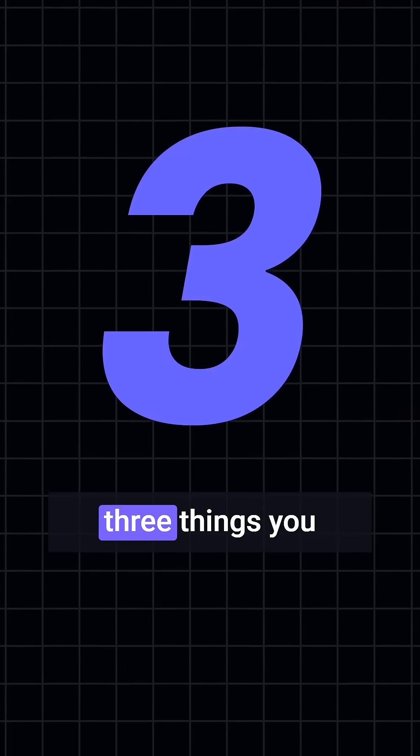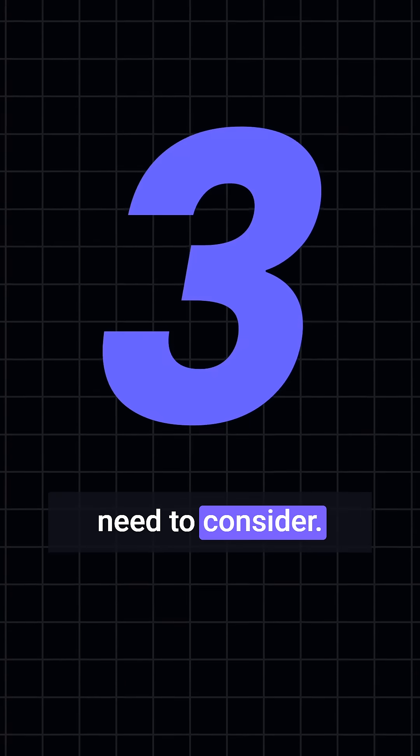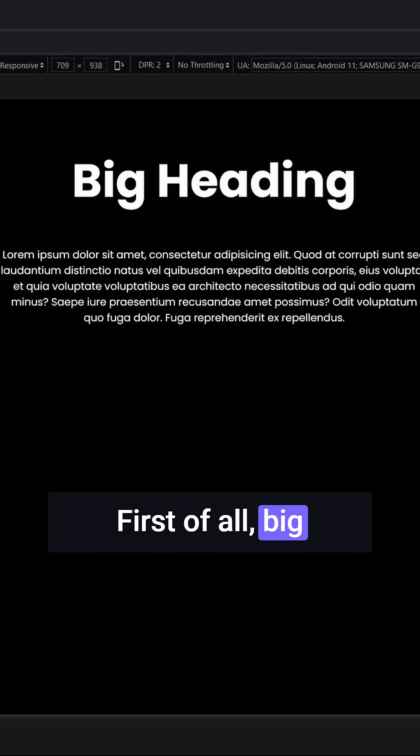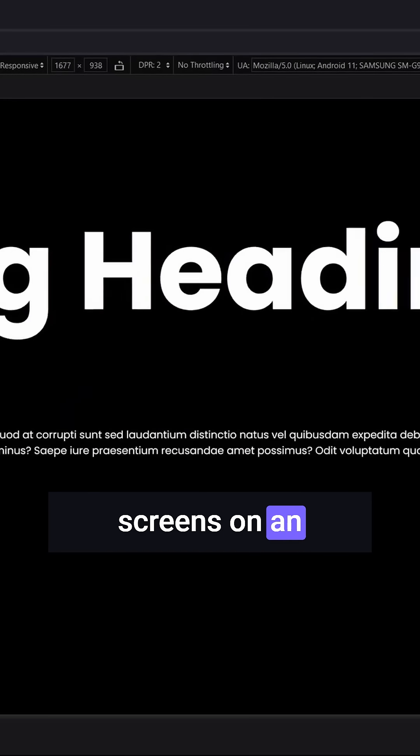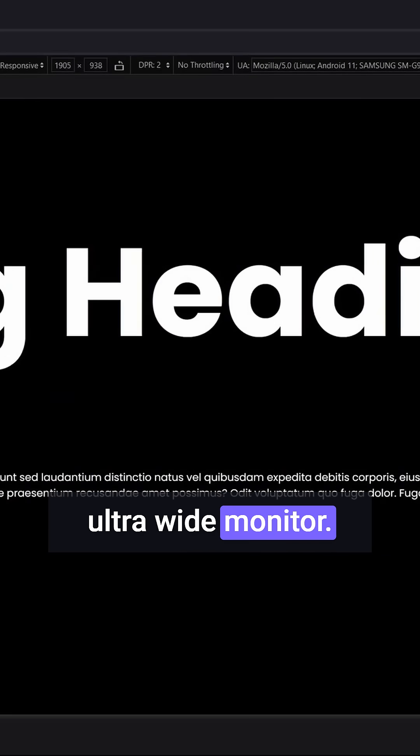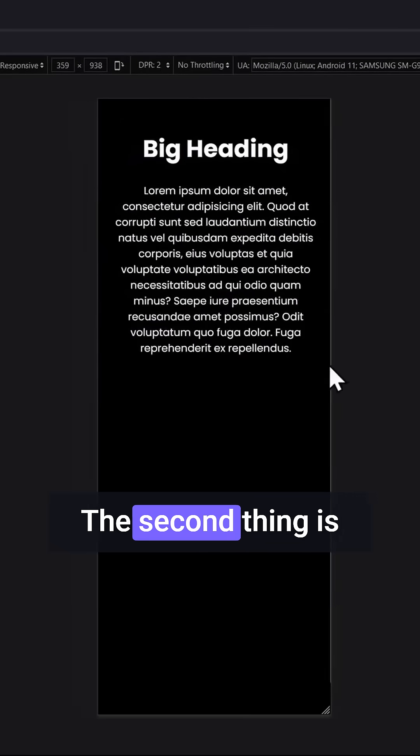However, there are three things you need to consider. First of all, big screens. On an ultra-wide monitor, this heading will be way too big.